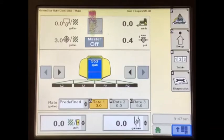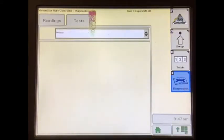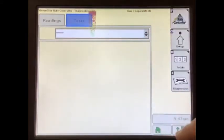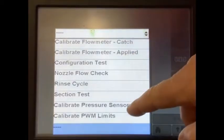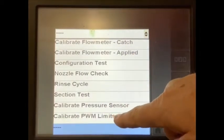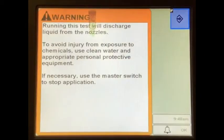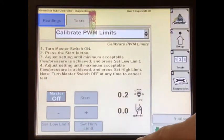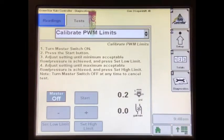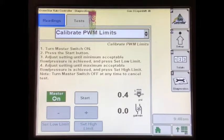To get there, press the diagnostics button, then the test tab, and then select calibrate PWM limits. To start the test, turn on the master foot switch, and then press the start button.